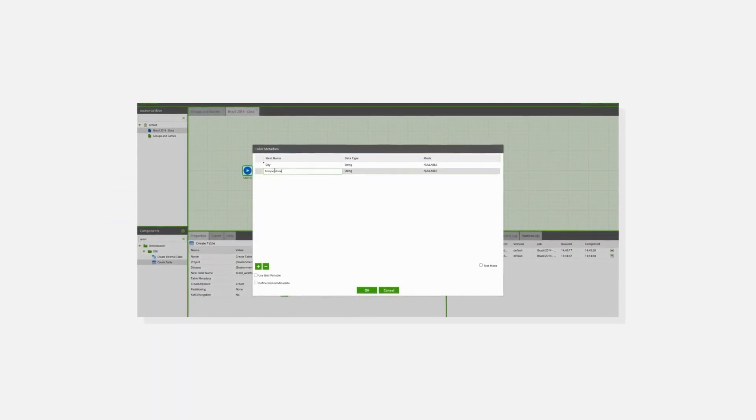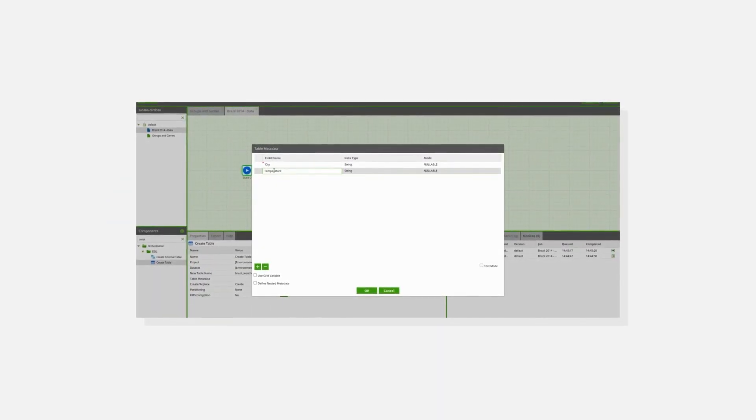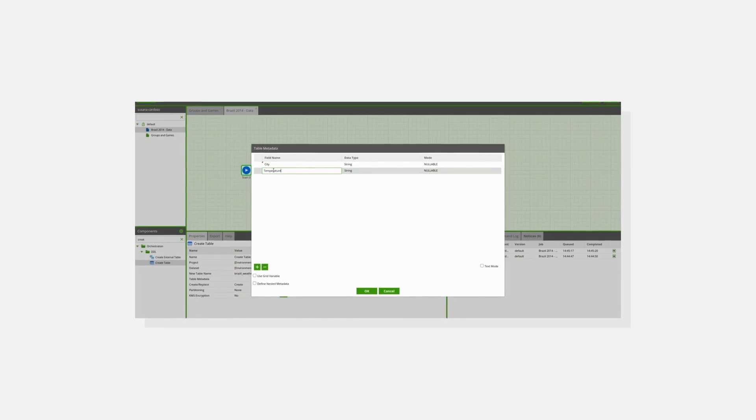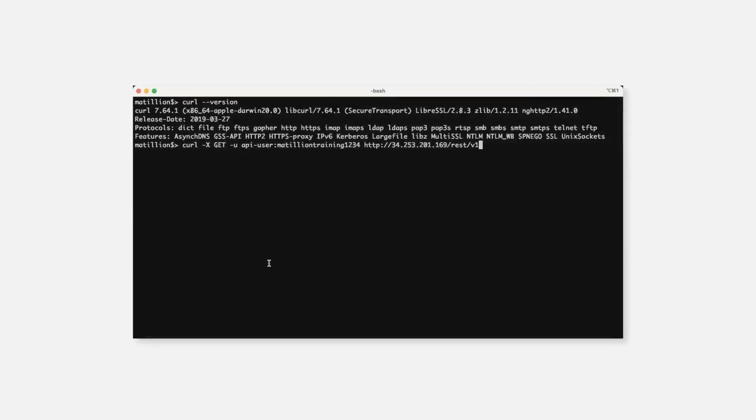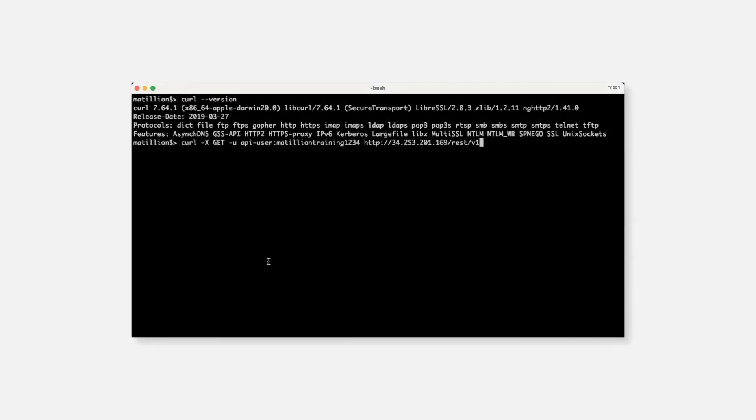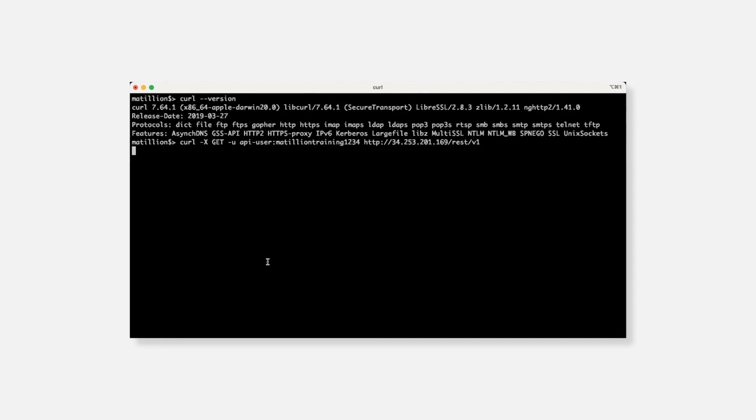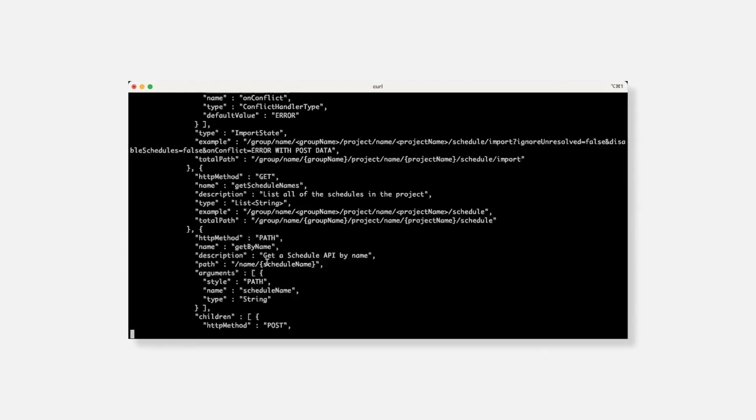Throughout this training you will be able to follow along in your own Matillion ETL instance as well as inside a command prompt when working with Curl and Postman.